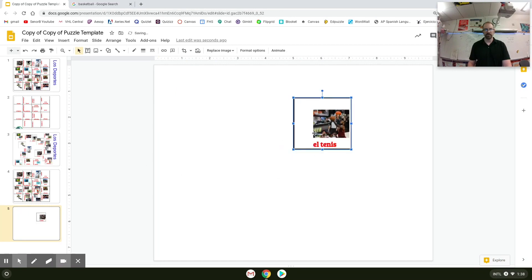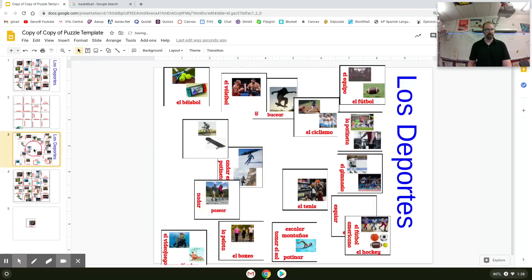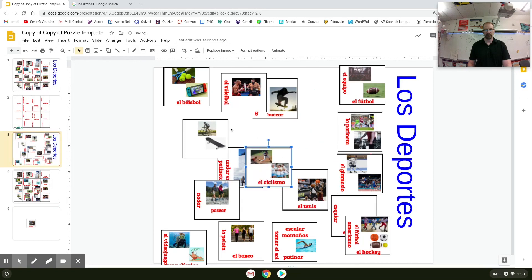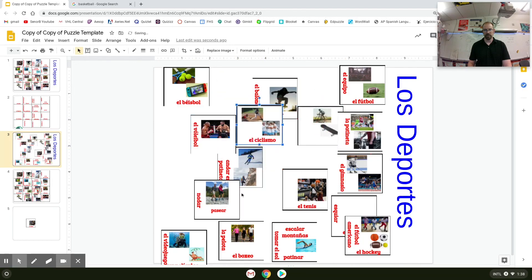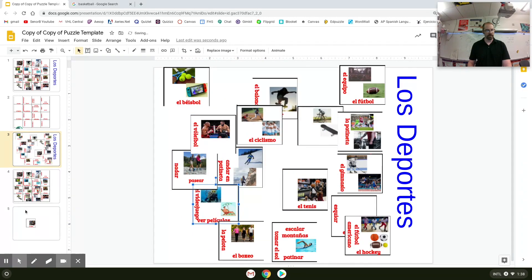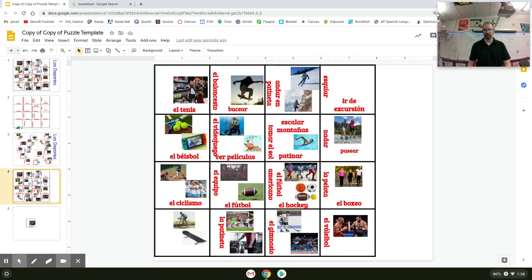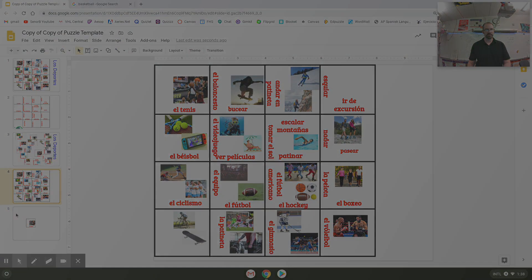Once you're done pasting, drag them around wherever on the slide. Then make a copy of just this slide and share it with the students, who will then make their own copy so they can edit it and hopefully come up with the completed puzzle. This slideshow is available in the description.